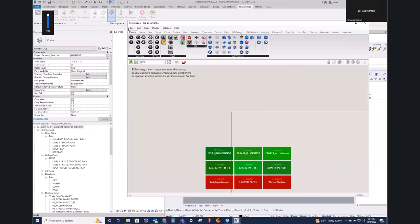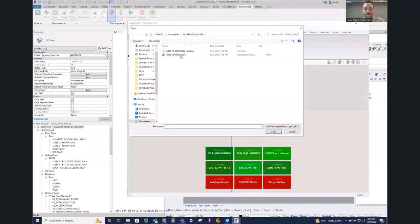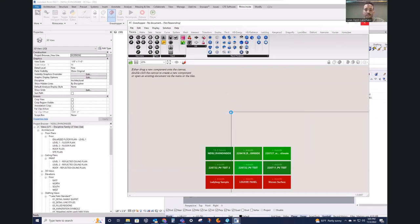Instead of starting from scratch, I'm going to open up the file I have set up. This is what a Grasshopper file looks like in your file explorer. Grasshopper is like a whole course in and of itself — we could really get into the weeds here. I'm going to try to skim through things pretty quickly and efficiently because there's a lot we could get through today.